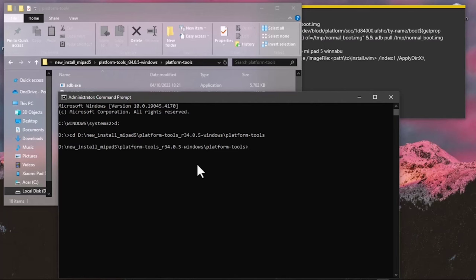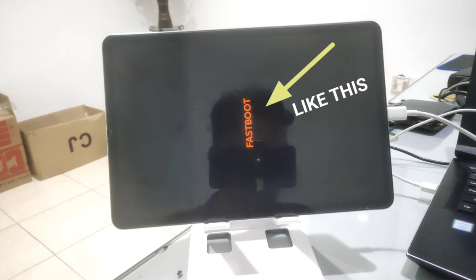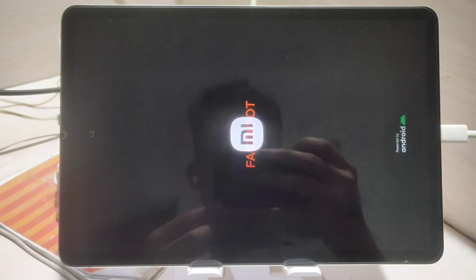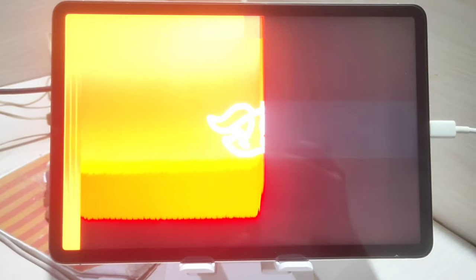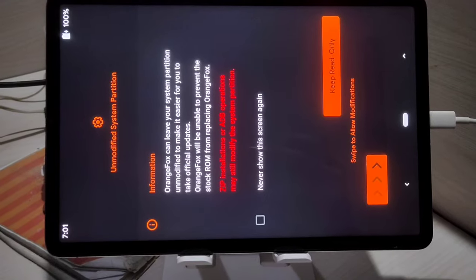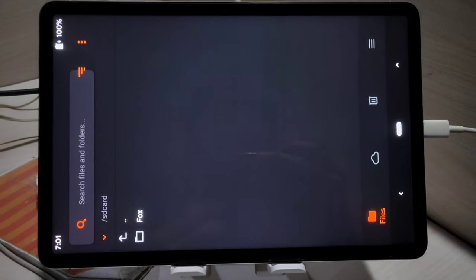Now load the Xiaomi Pad 5 into fastboot mode: turn off the device and hold Power and Volume Down until you see the fastboot logo. In the platform tools CMD, type 'fastboot boot recovery.img' and press Enter. The Xiaomi Pad 5 will load the modded recovery called Orange Fox. Wait for Orange Fox to fully load and swipe to make modifications.